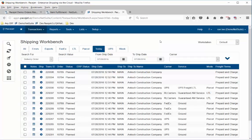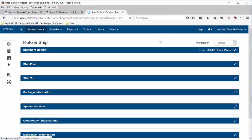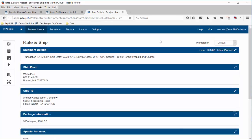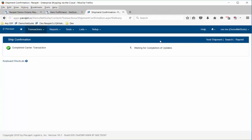The idea behind the shipping workbench is that as you process fulfillments and record picks — whether on a gun or on a screen — you've got a fast way to scan in an order you're working on. It'll show you the next order. This one has been preset for UPS, so go ahead and process that shipment. No rate shopping is needed in that example, so just process the shipment, get the labels, and do the ERP update — all in one step.